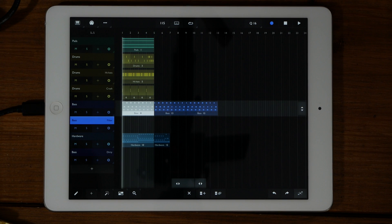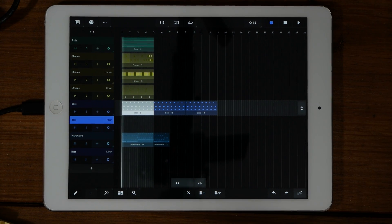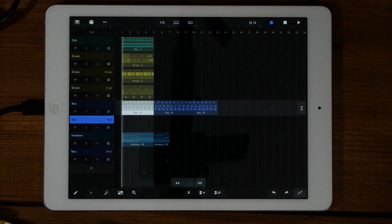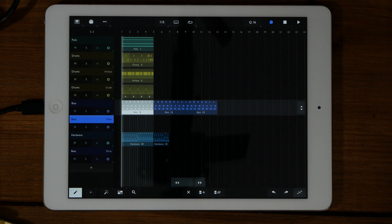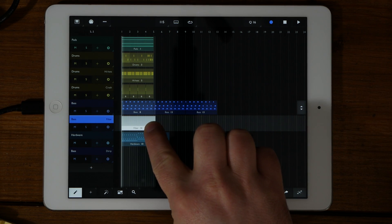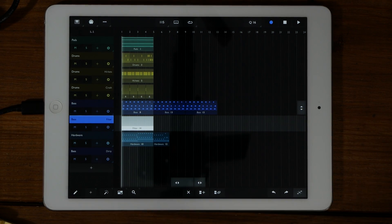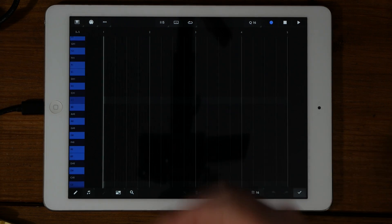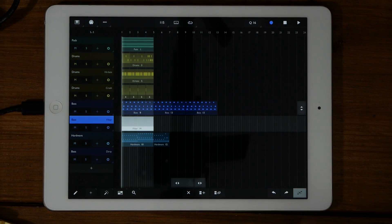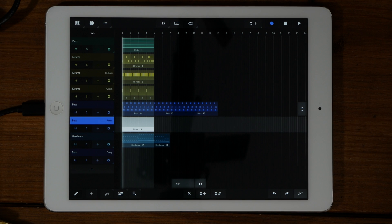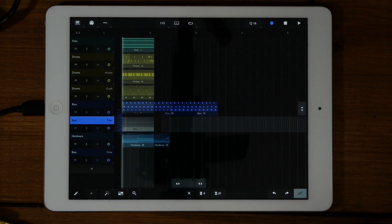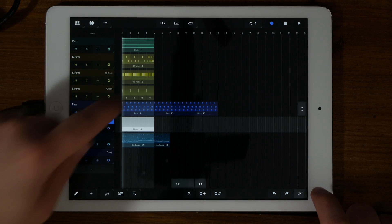To create a new part, simply click on the pencil icon in the bottom left. Click anywhere in the arranger view and drag to the desired length. Once the new part has been entered, you can simply double tap to go to the piano roll. Once there, you can start entering in the notes. You can also enter the piano roll by clicking on the icon in the bottom right once an item is selected.